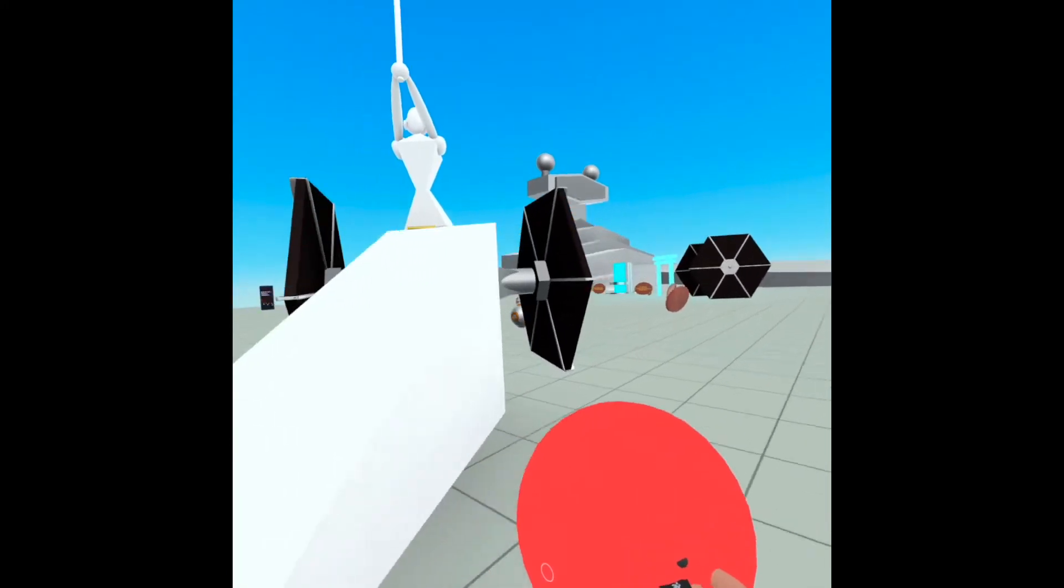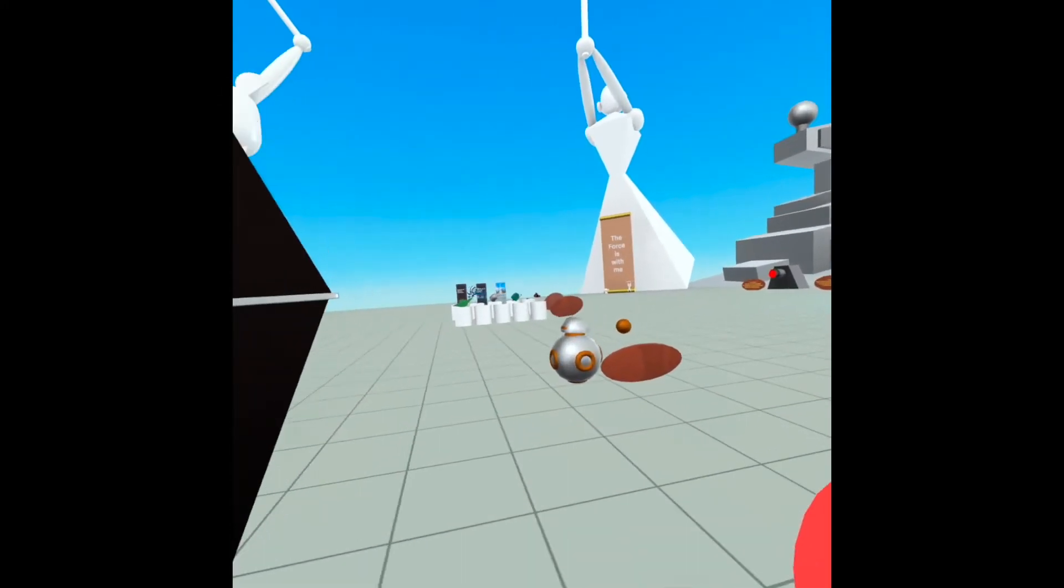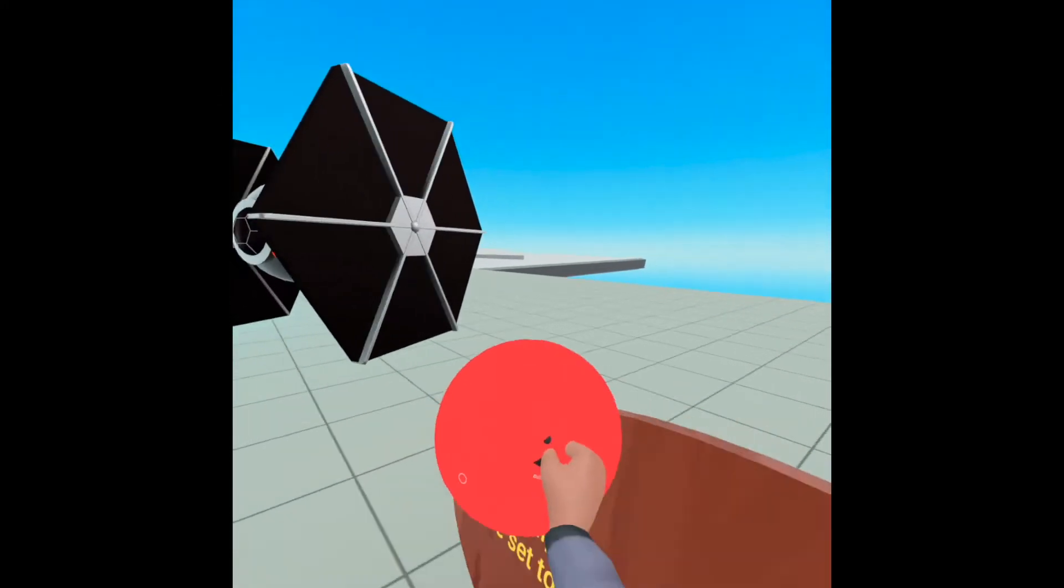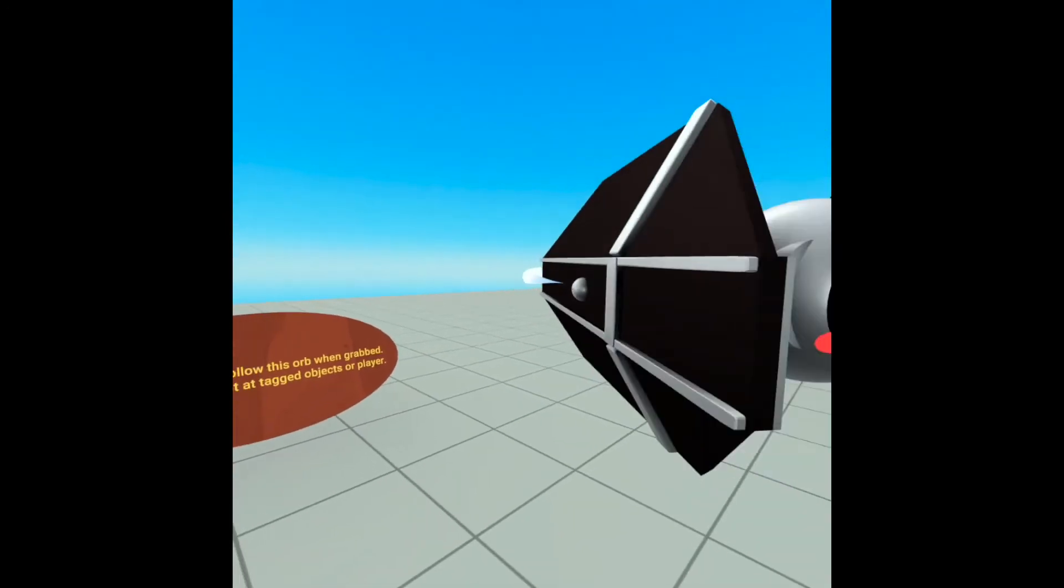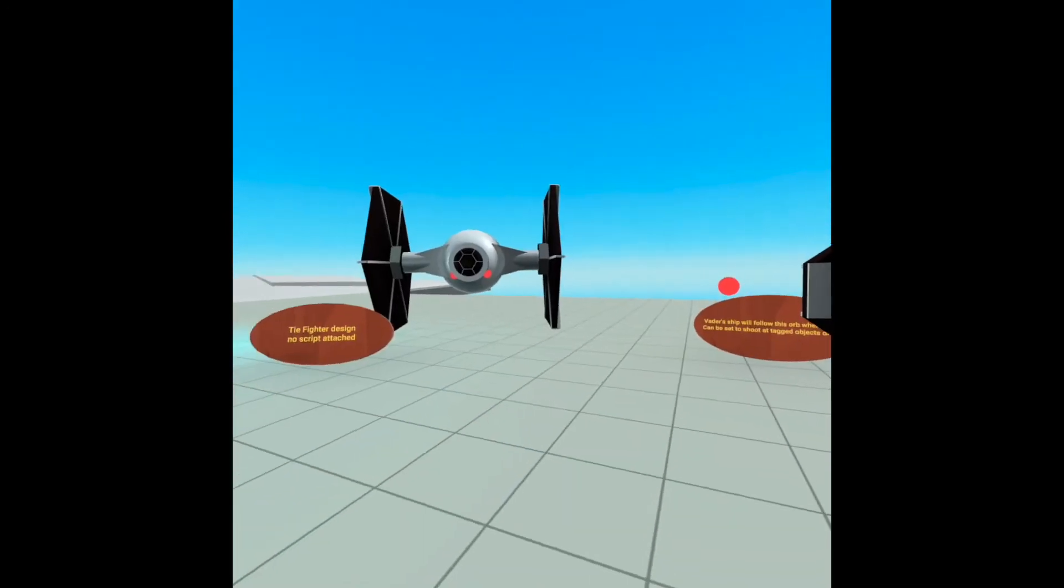But yeah, extremely fun and useful script. I also made this TIE Fighter just so you kind of have a blank asset to work off of.